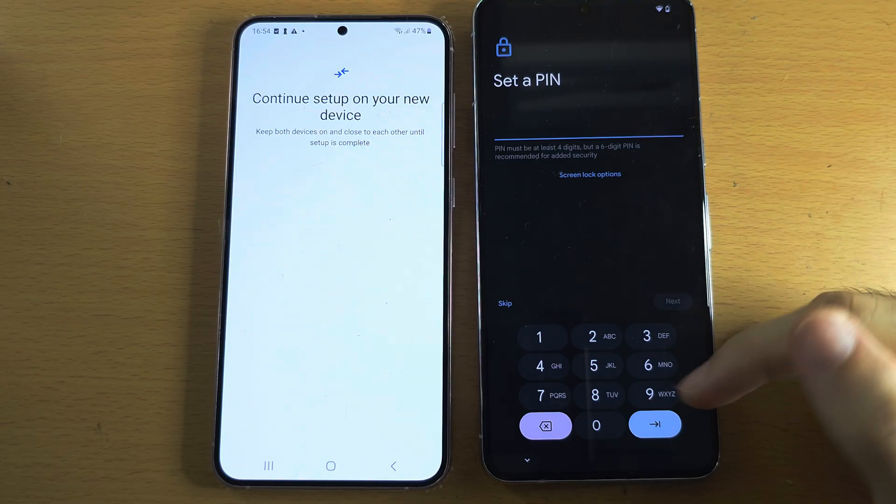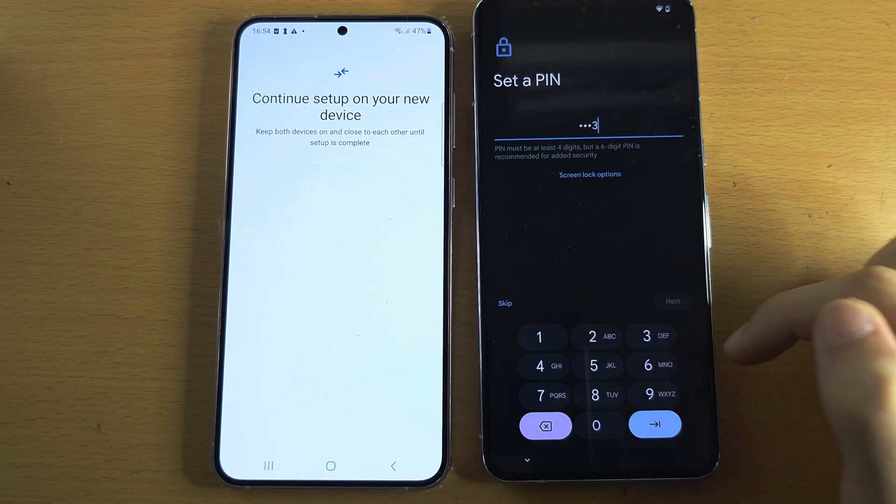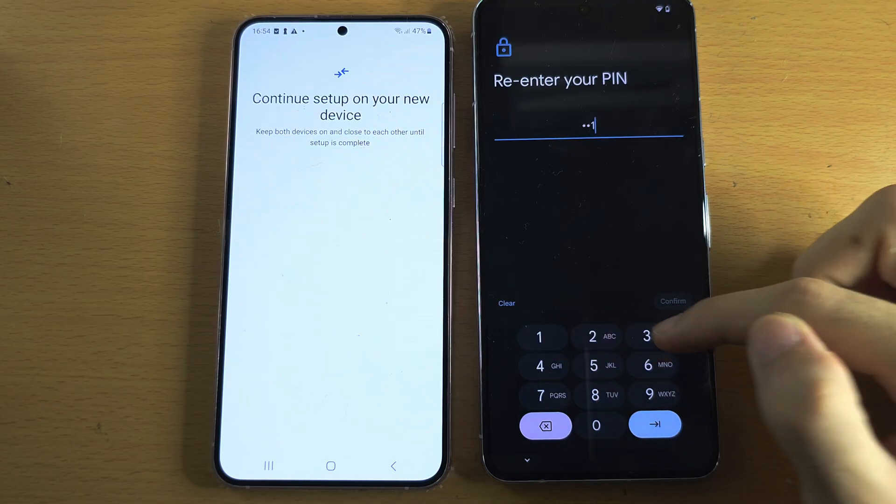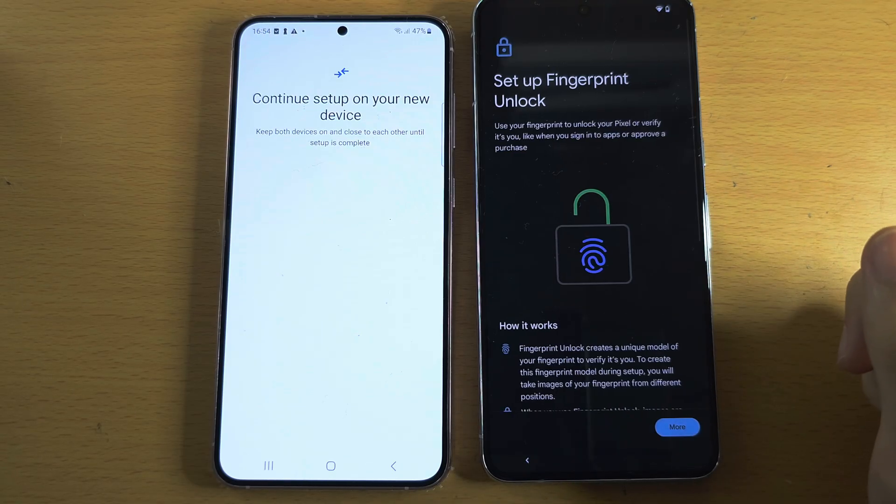It's now asking us to set a PIN, so I'm going to do that. I recommend you set a PIN as well.